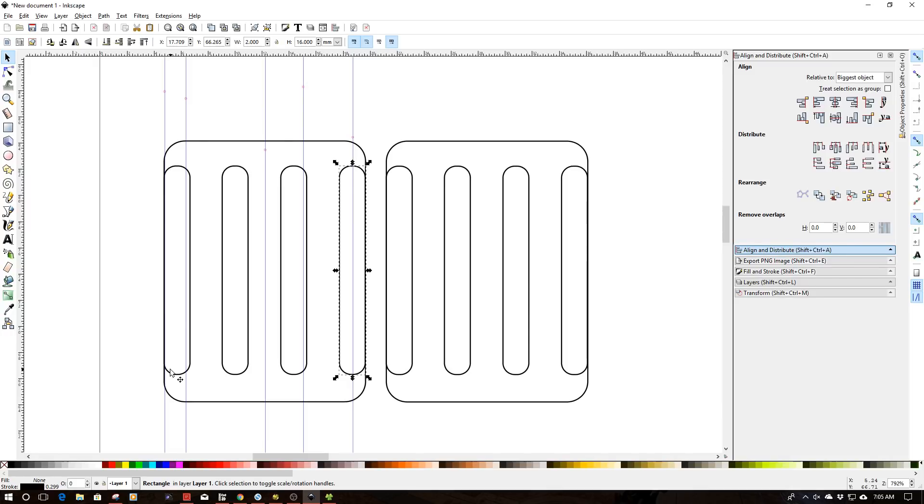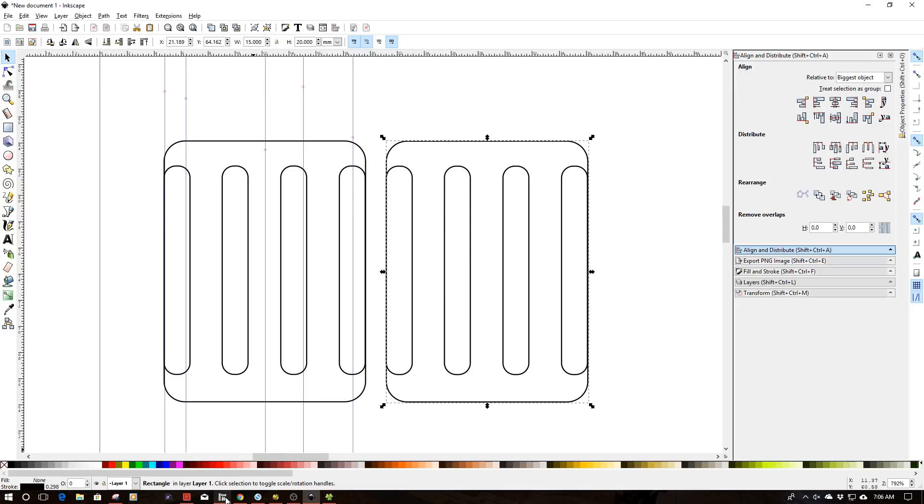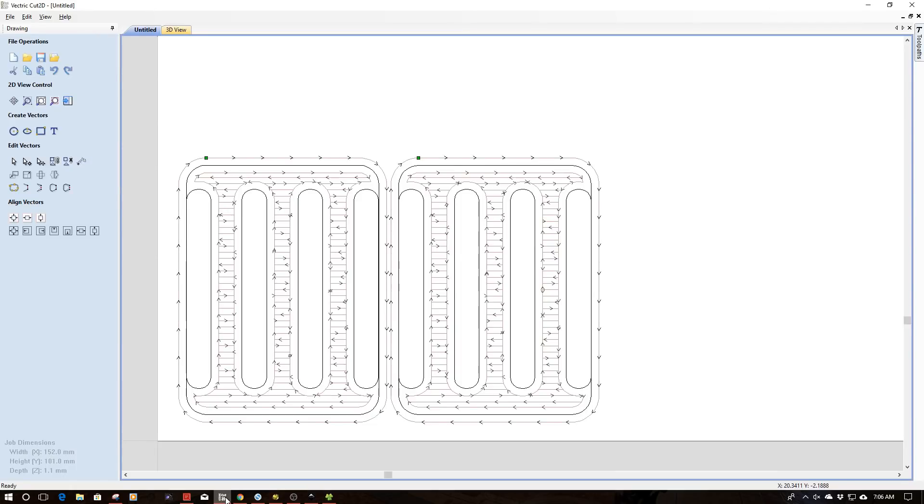Very simple concept, nothing very hard here, just kind of used a couple rounded corner squares, laid this out, and then I've replicated it. Now I've exported this as an EPF file and brought this into Cut2D.